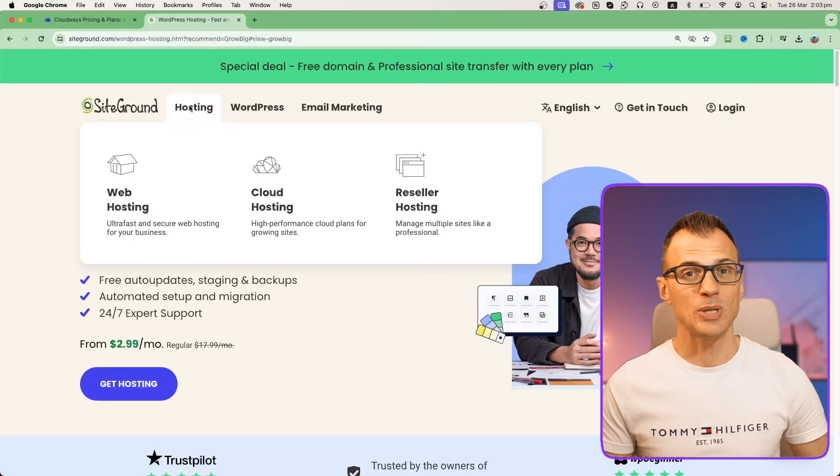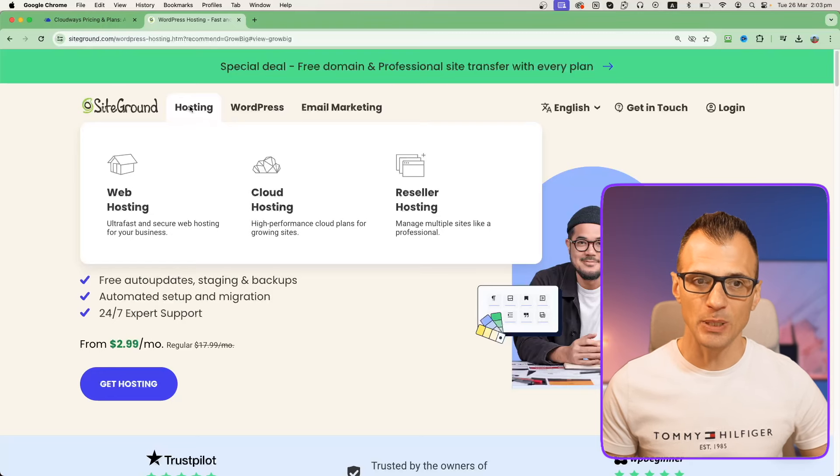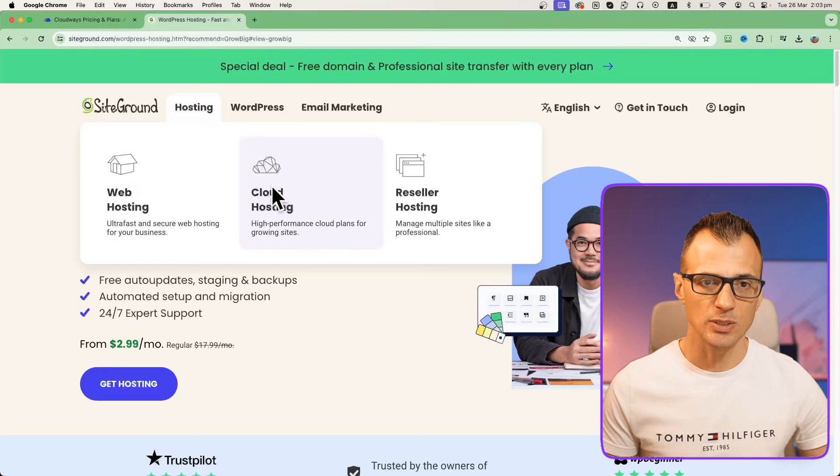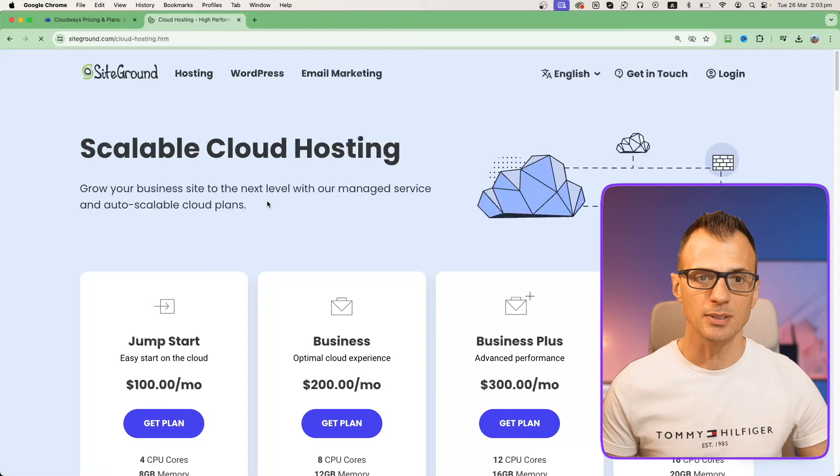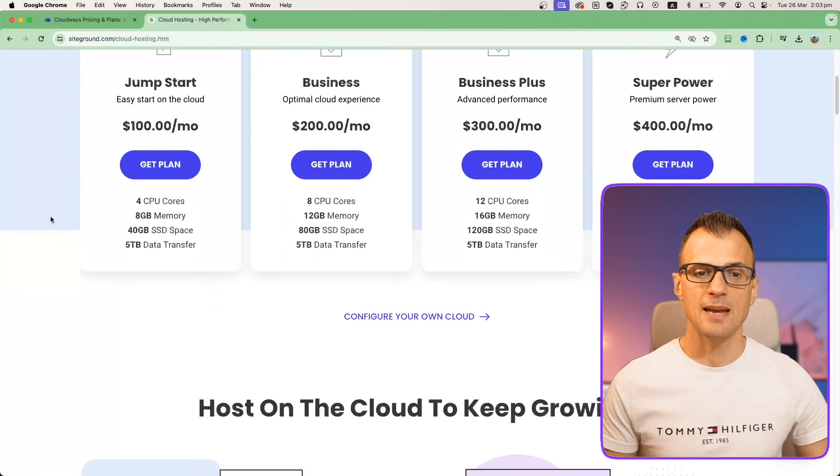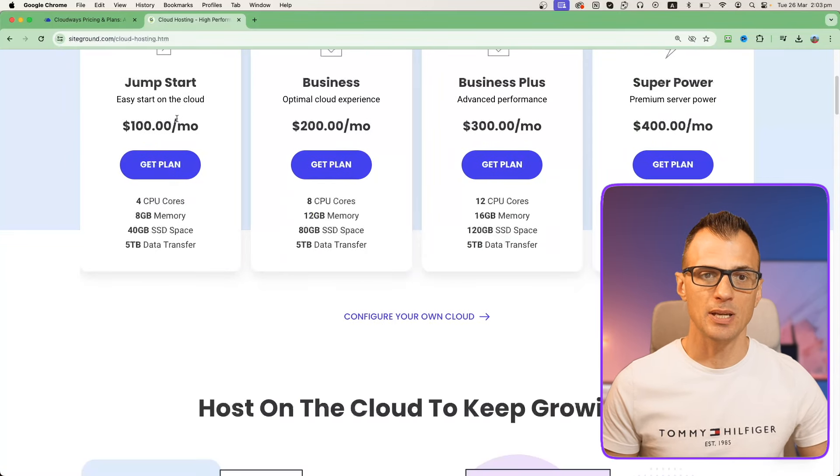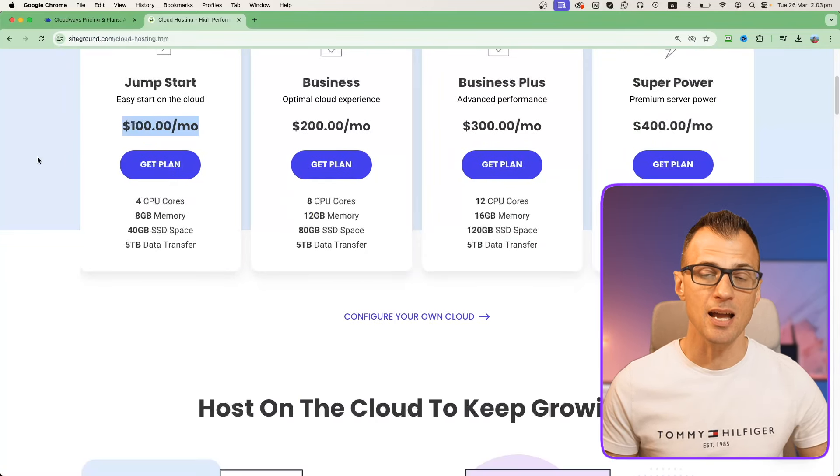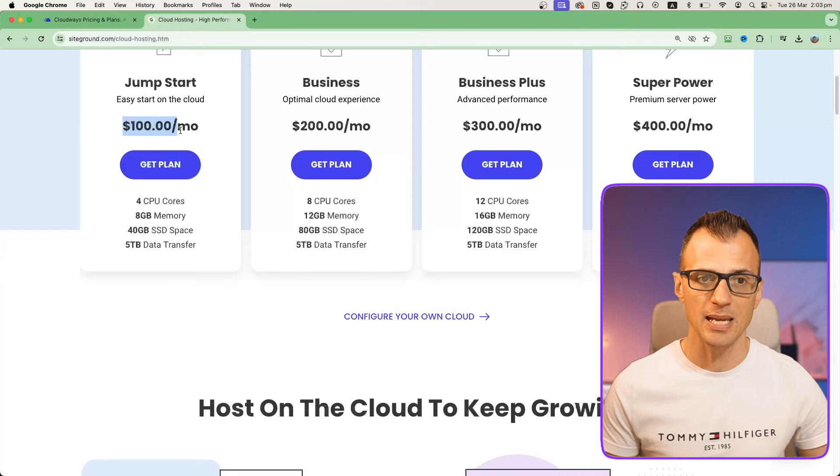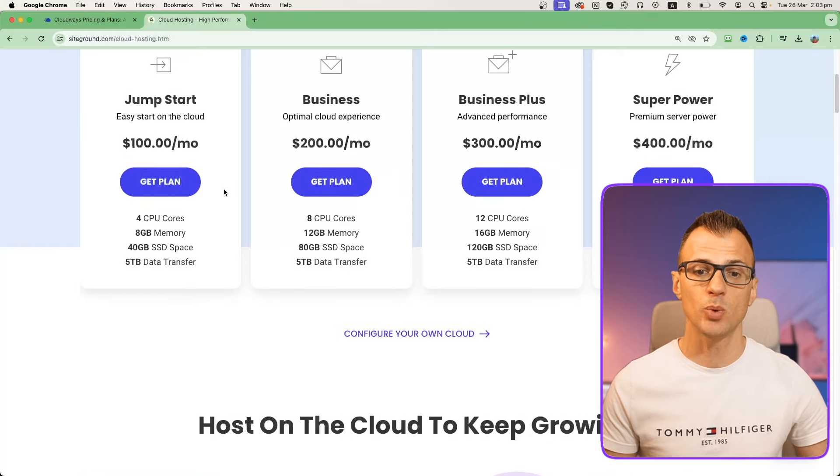The difference here is that all of these plans - startup, grow big, and go geek - they are shared hosting plans, so you would still be getting shared hosting with those plans and not a dedicated cloud server like with Cloudways. If you wanted to compare like for like and get cloud hosting with SiteGround, then check out these prices. You would be starting at a $100 per month plan to get something comparable where you've actually got cloud dedicated hosting.